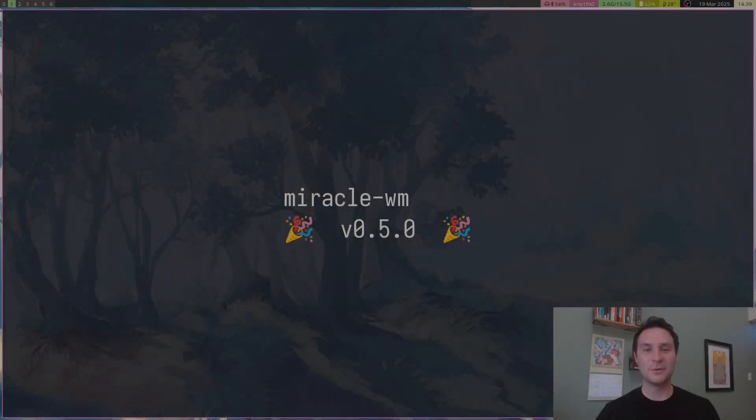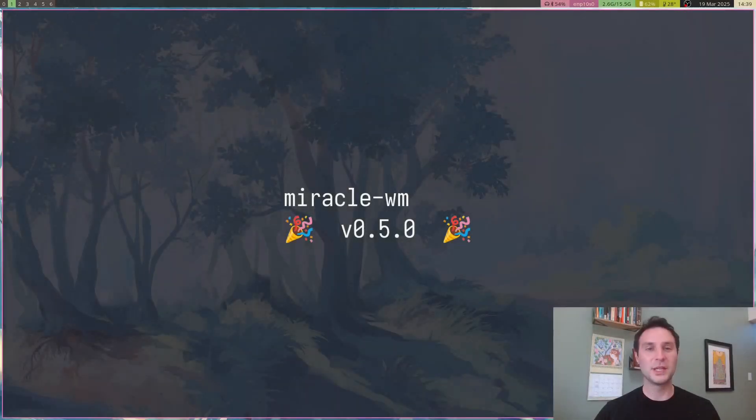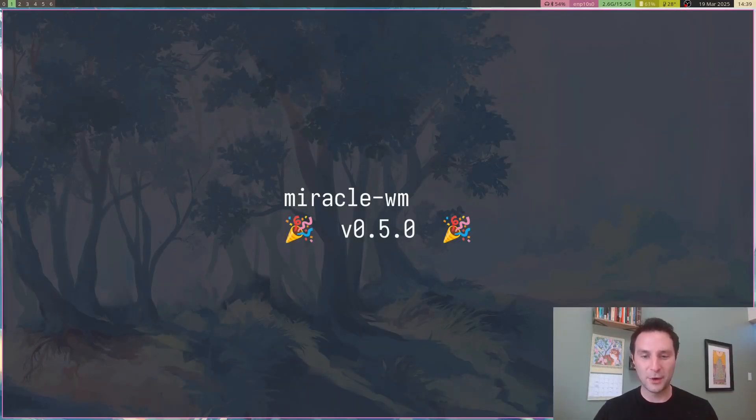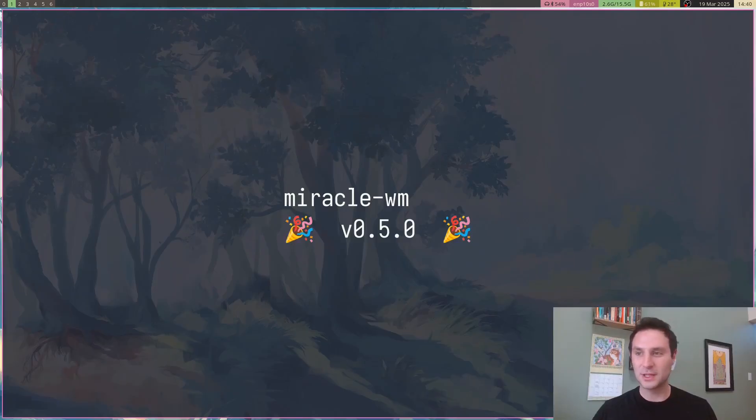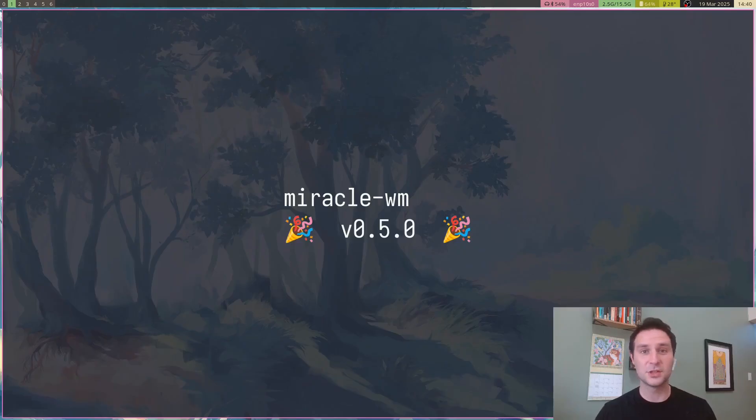What's going on everybody and welcome to release 0.5 of Miracle WM. I'm super proud of this release. It's about three months in the making. We got a lot of cool new features, so let's jump right into it.